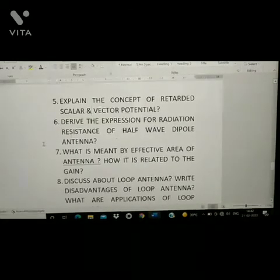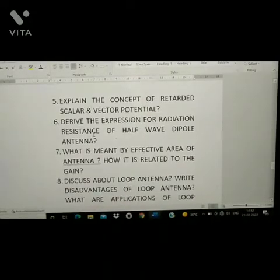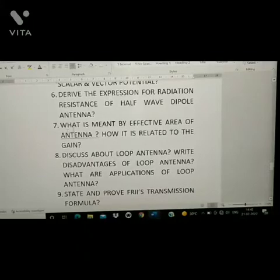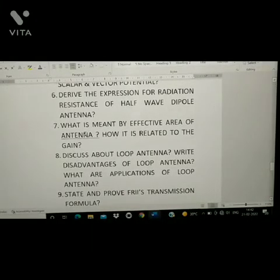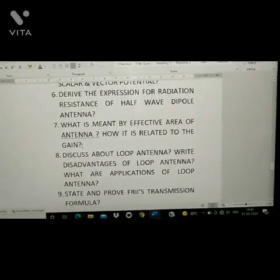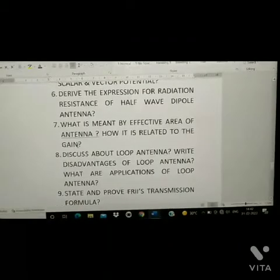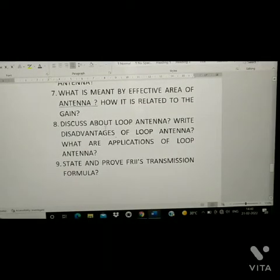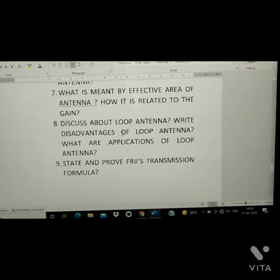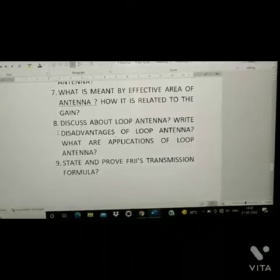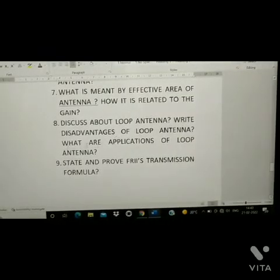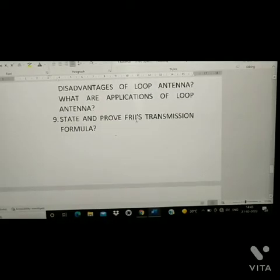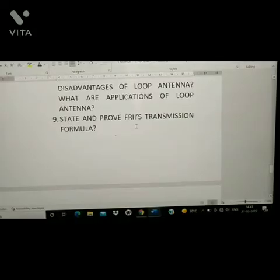Sixth question: derive the expression for radiation resistance of half wave dipole antenna. Seventh question: what is meant by effective area of antenna and how is it related to gain? Eighth question: discuss about loop antenna and write its disadvantages and applications. Ninth question: state and prove Friis transmission formula.